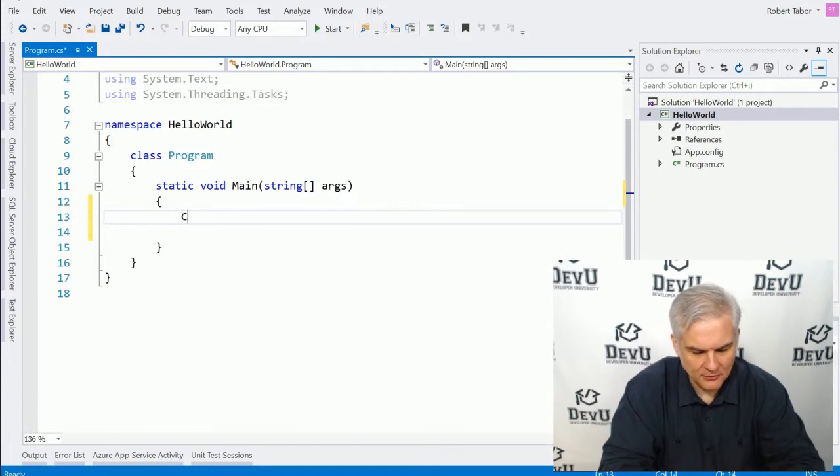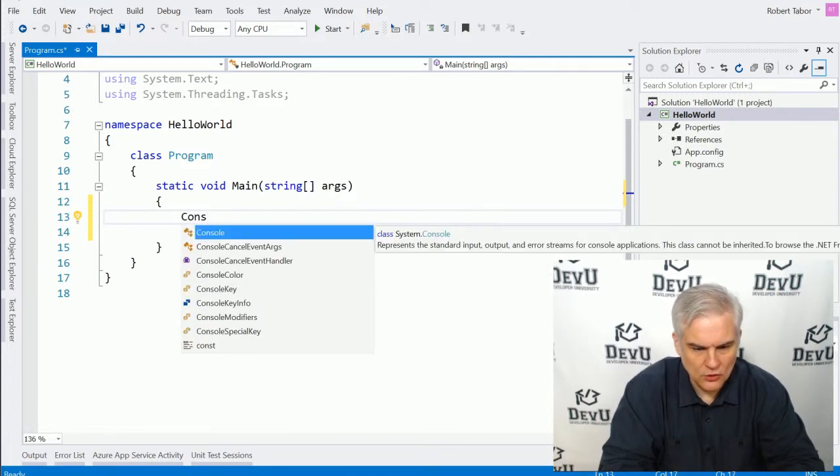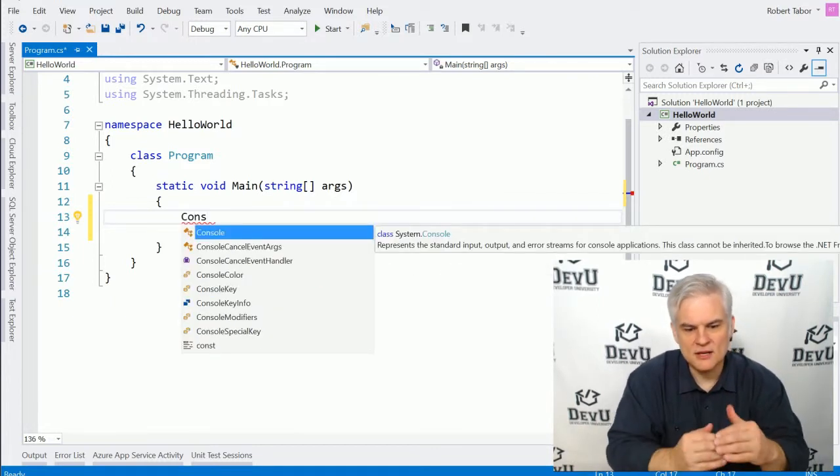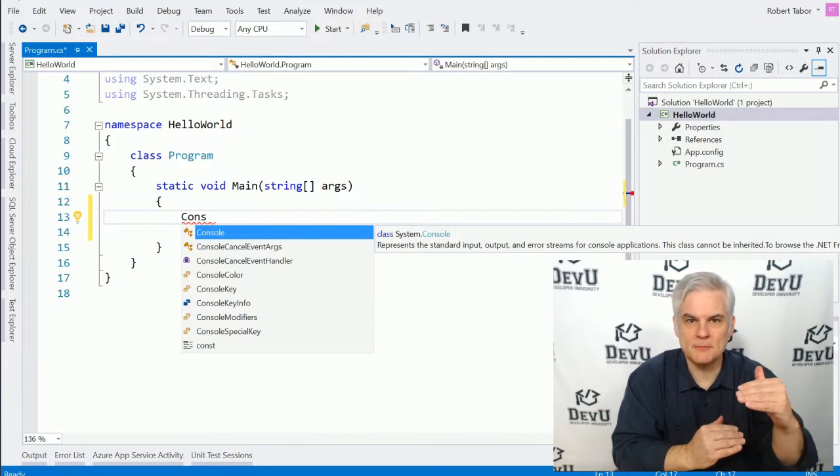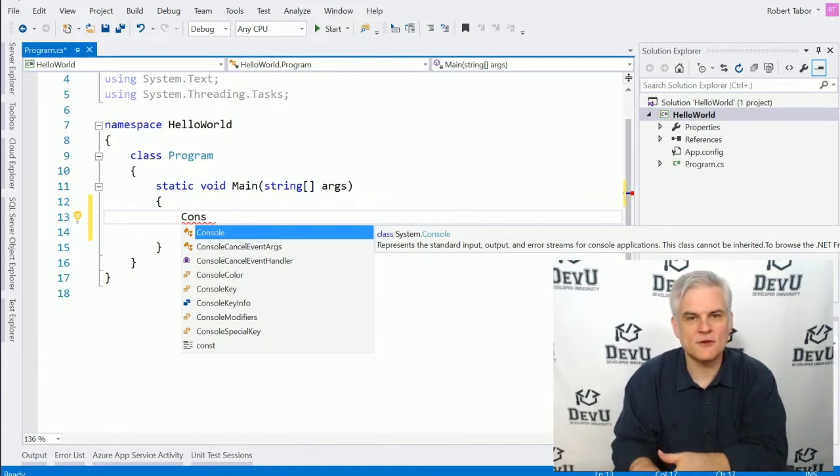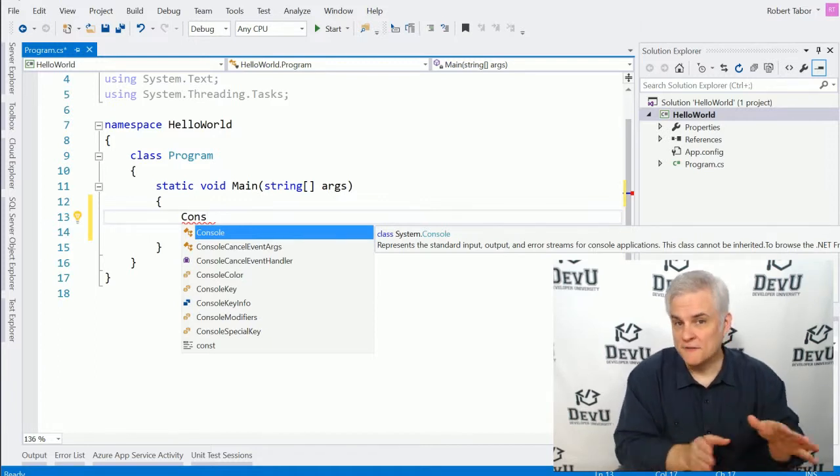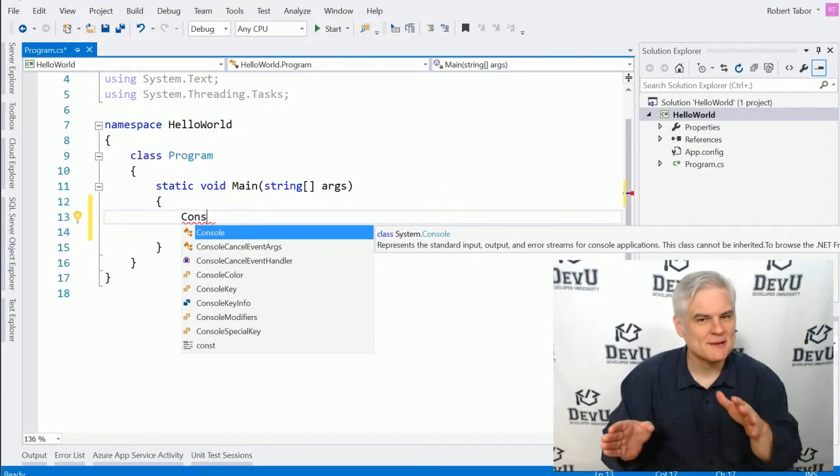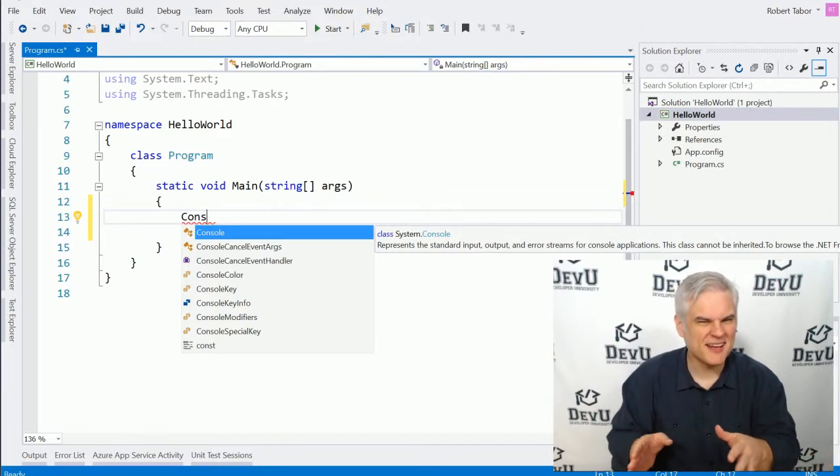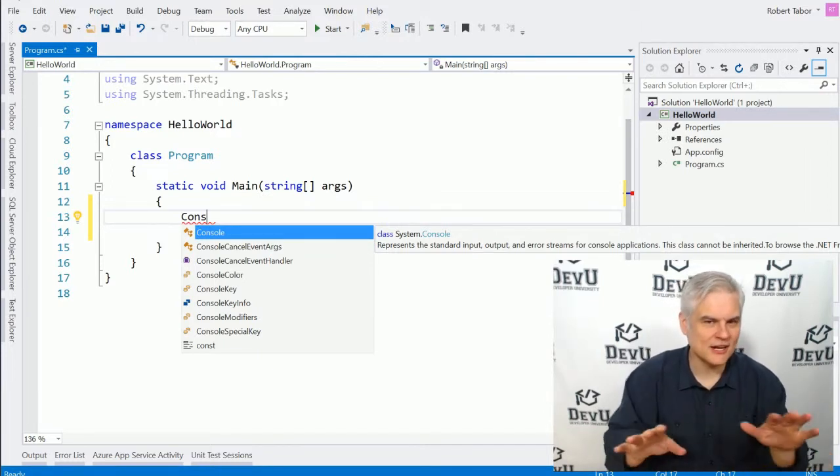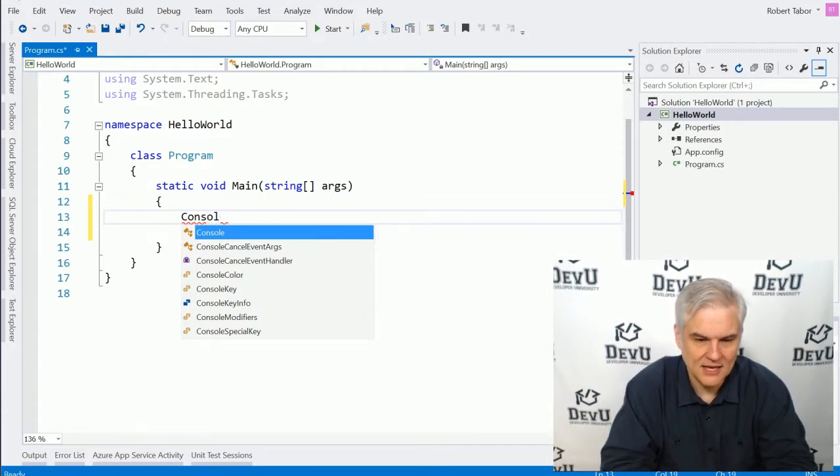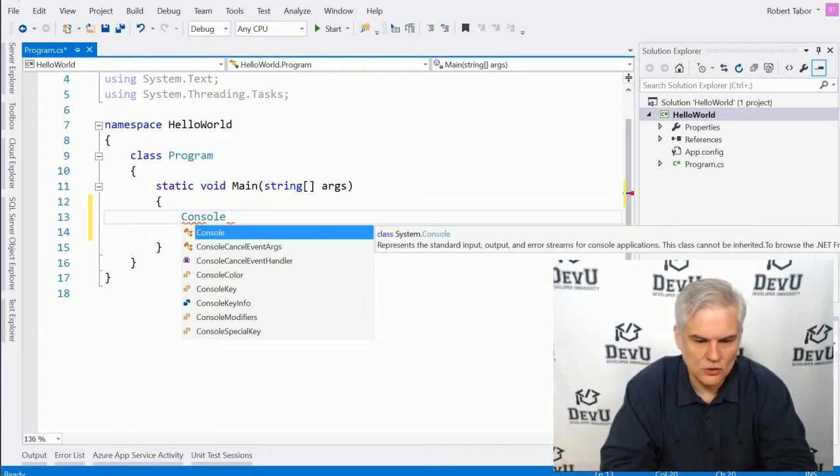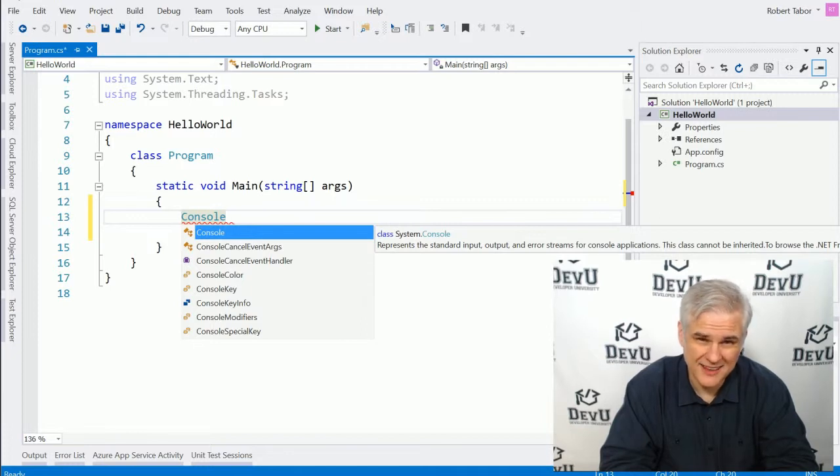And then I'm going to type in the following. Type in console. And you may notice now this little window pops up below what I'm typing. You can safely ignore that for now. Eventually, this becomes our best friend. But for now, it might kind of be distracting. Just try to ignore it and type in everything by hand to the best of your ability. Console. And then I want to use the period on the keyboard. I'm going to call it the dot. So console.